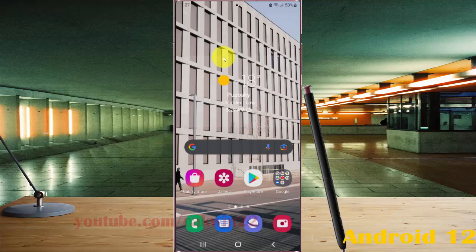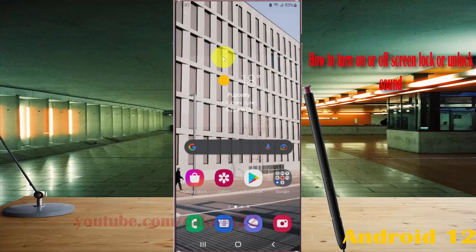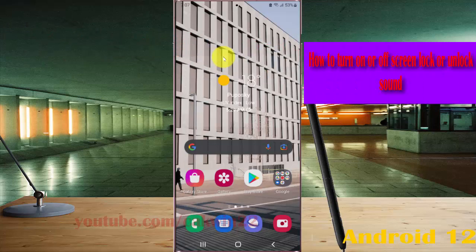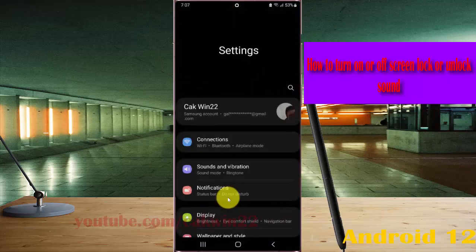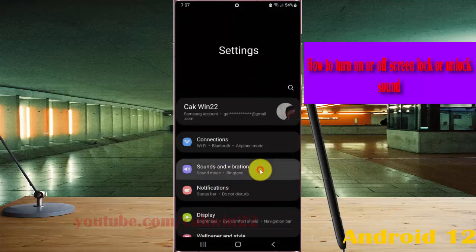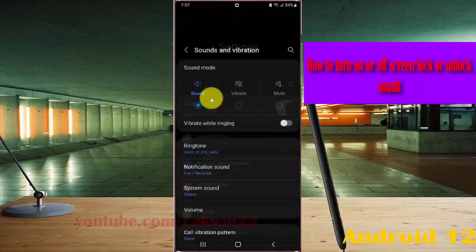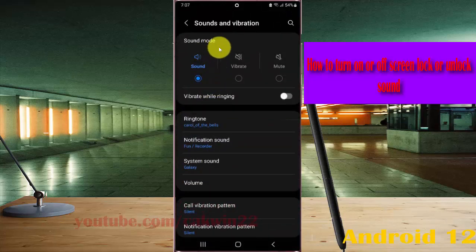To turn on or turn off the screen lock or unlock sound on Samsung Galaxy S22, S22 Plus, or S22 Ultra, open Settings by swiping the notification panel and tapping the Settings icon, then select Sounds and Vibration.